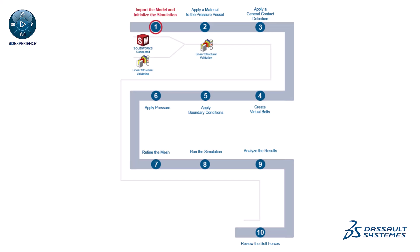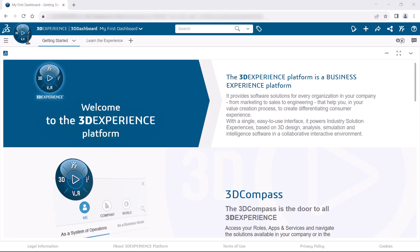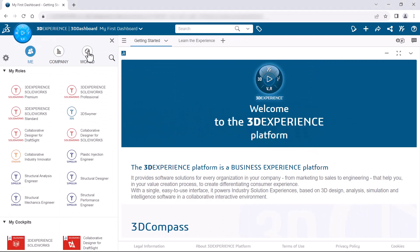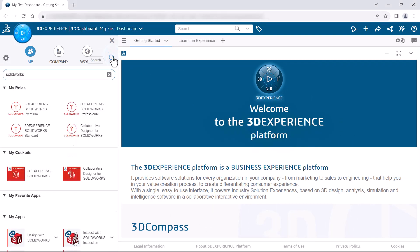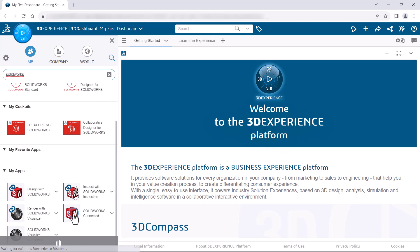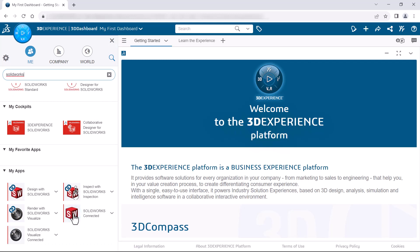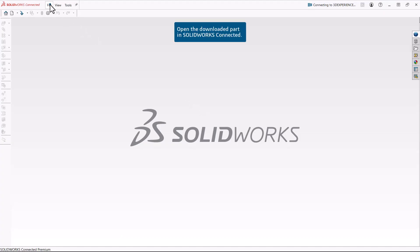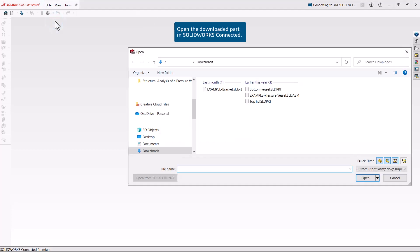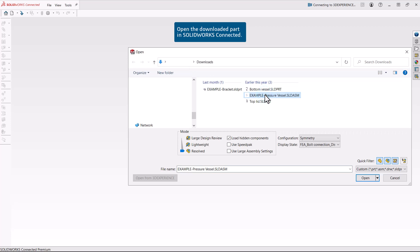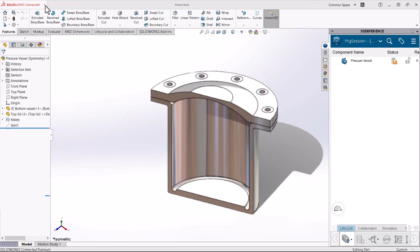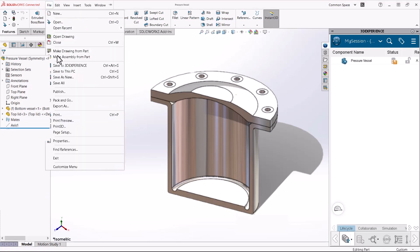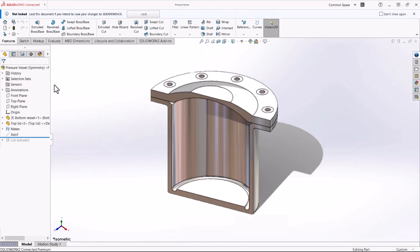First, import the model and initialize the simulation. You can start this example by importing either SolidWorks Geometry or 3DEXPERIENCE Native Geometry. To start by importing SolidWorks Geometry, you open the SolidWorks Connected app, which you can use to store native SolidWorks assembly and part files to a collaborative space on the 3DEXPERIENCE platform. After you open the pressure vessel assembly file in SolidWorks Connected, you save it to the 3DEXPERIENCE platform, where it saves the data in the active collaborative space.